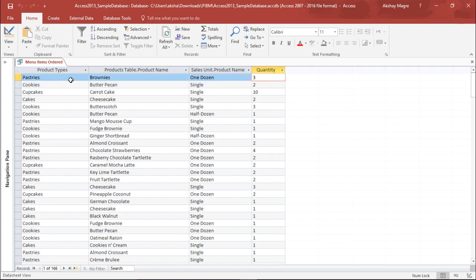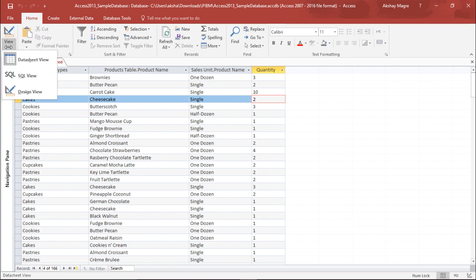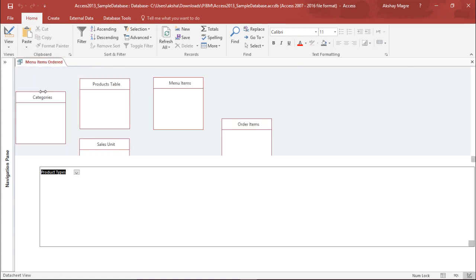I would like to see how many brownies have been ordered, how many carrot cakes, and how many cheesecakes. So I'm going to perform a calculation which helps me calculate the sum of quantity. To do that I will go to the View tab and select Design View.